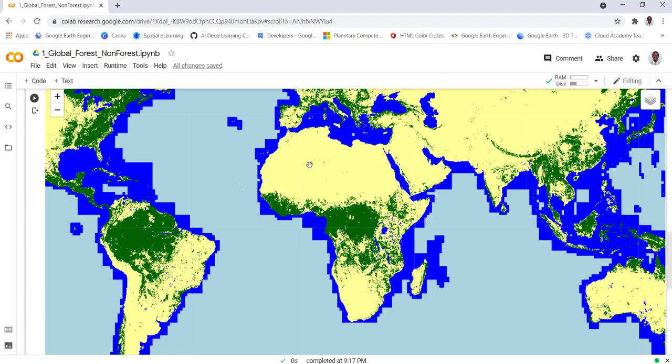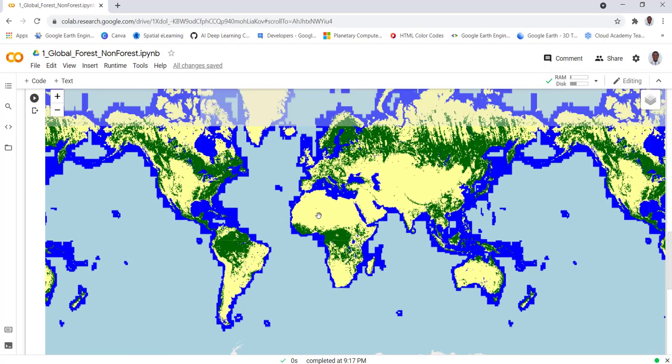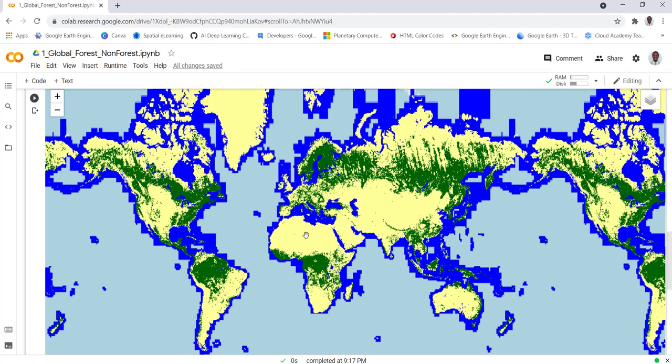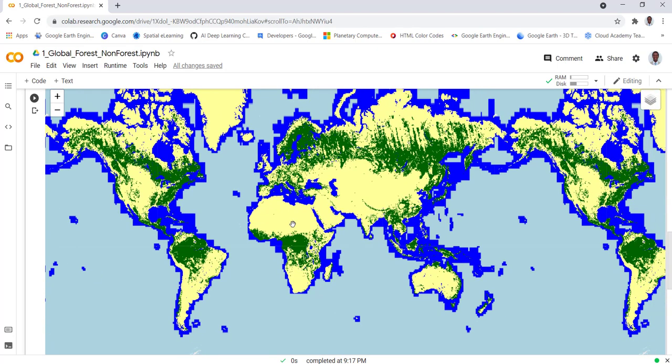study area if you want to. But that's how you can import and visualize global forest and non-forest data using PALSAR data on the Earth Engine Python API.